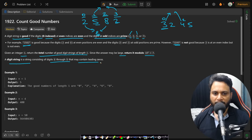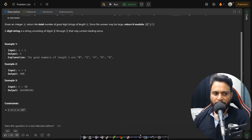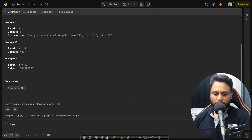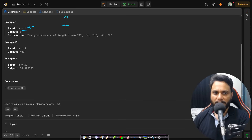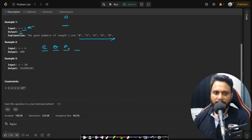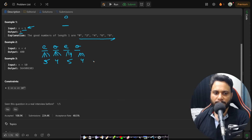We need to count good numbers. If n equals 1, there is only one position (index 0, which is even), so we can place any even digit from 0 to 8 — that gives 5 options, so the answer is 5. If n equals 4, positions alternate even, odd, even, odd. Even positions have 5 options; odd positions have 4 prime options. Total is 5 × 4 × 5 × 4 = 400.